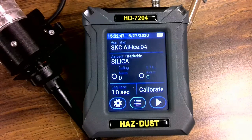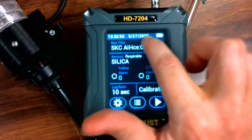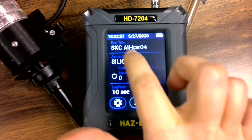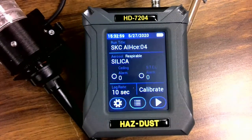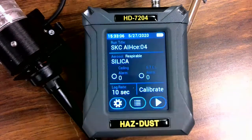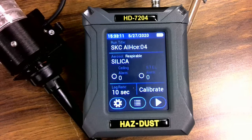The flash screen will disappear after a few seconds, and the home page will be displayed. At the top of this home screen, you will see the date, the time, and the battery status. Next is the run title or name of your data set. In this case, I've called it SKC AIHCE. The 04 after the run title indicates the number of data sets already stored in the instrument.